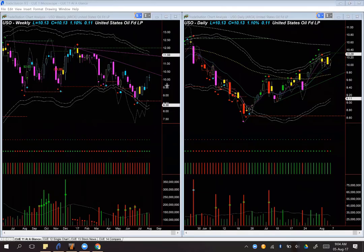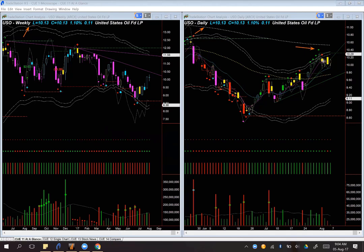We start with US oil, looking at it using the backdrop template weekly chart on the left-hand side and the hop-on template daily chart on the right-hand side. Last week we discussed that US oil was overbought, indicated by the stretch dot on top of the candle, and we cautioned against taking any long trade.